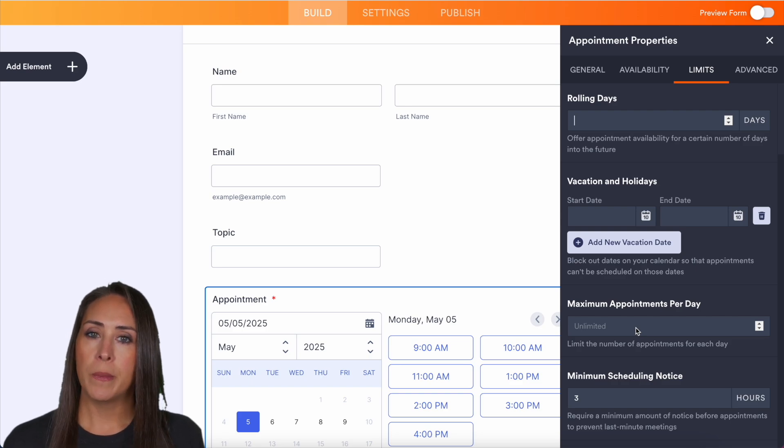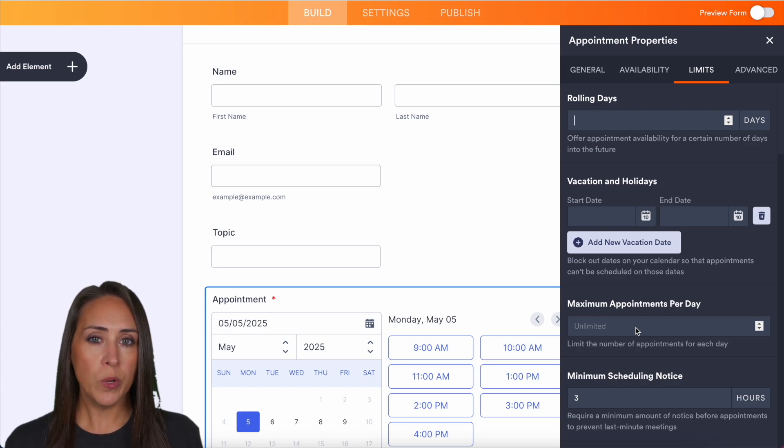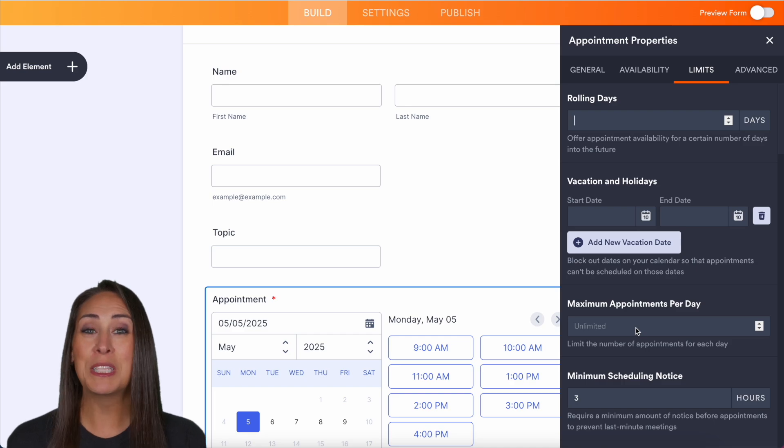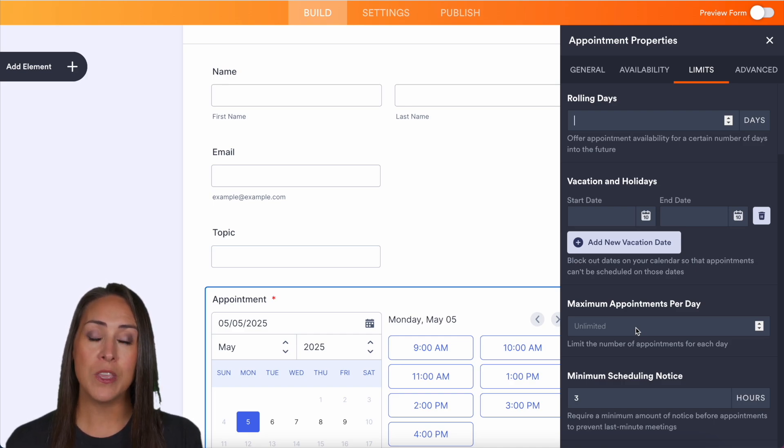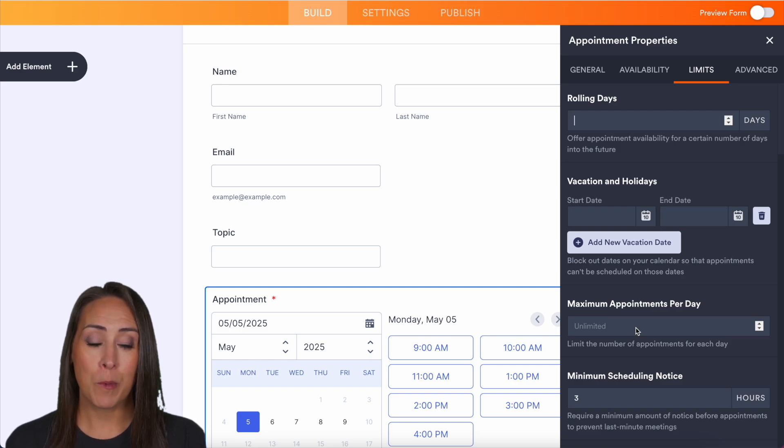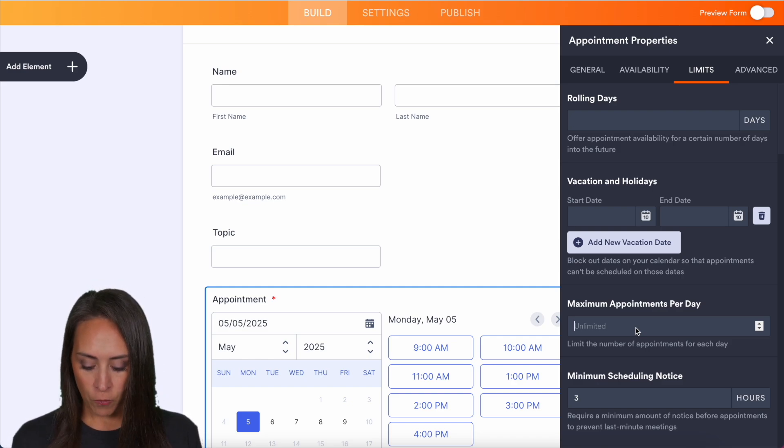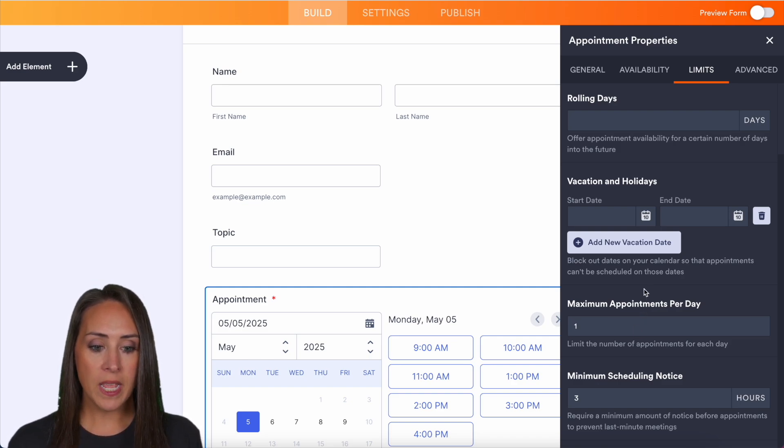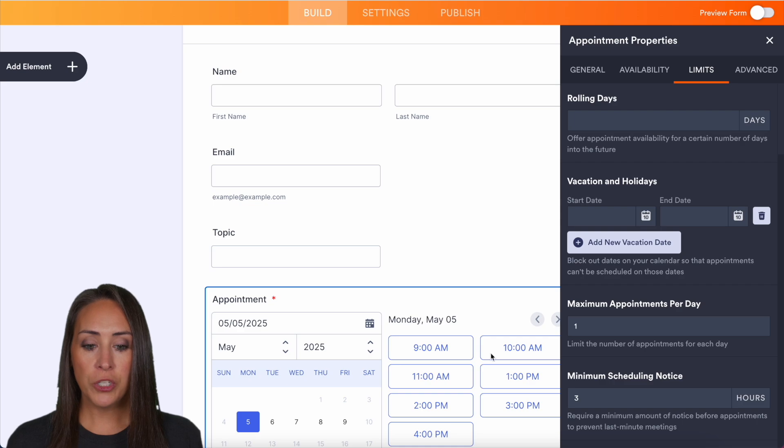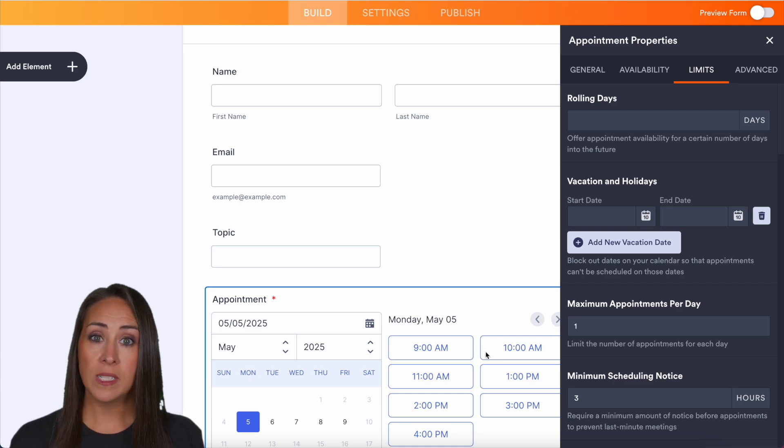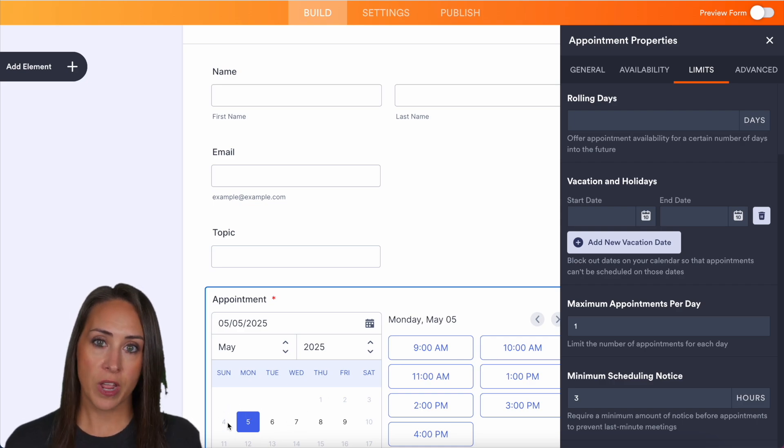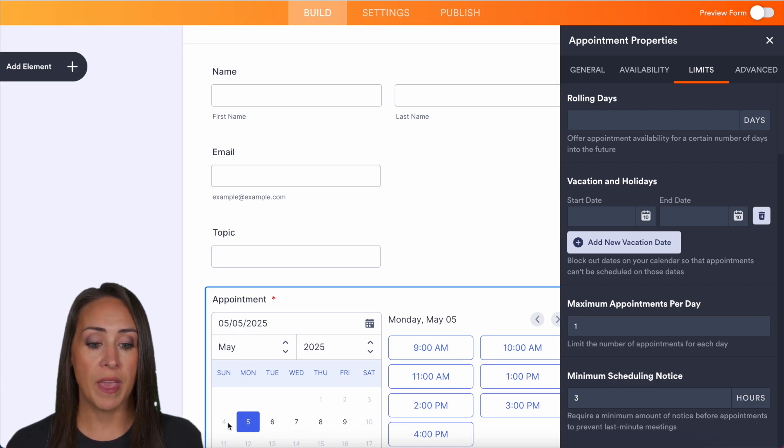We also have maximum appointments per day. So if you would prefer to not talk to a lot of people, you want to cap it, you can do that here. Or maybe you only want to offer one time slot per day. So if we put one in here, as soon as someone chooses one time slot, it's going to automatically gray out on your calendar so that no one else can book that time.